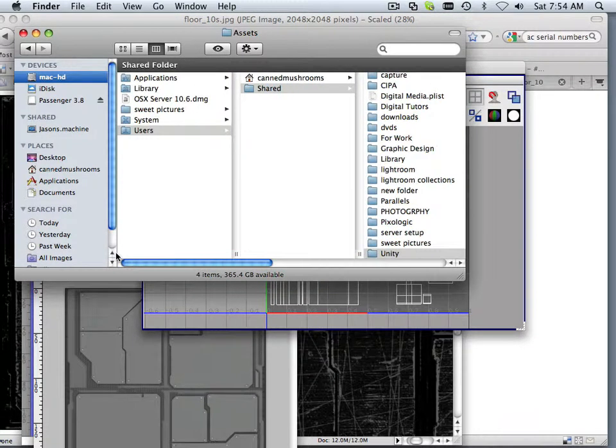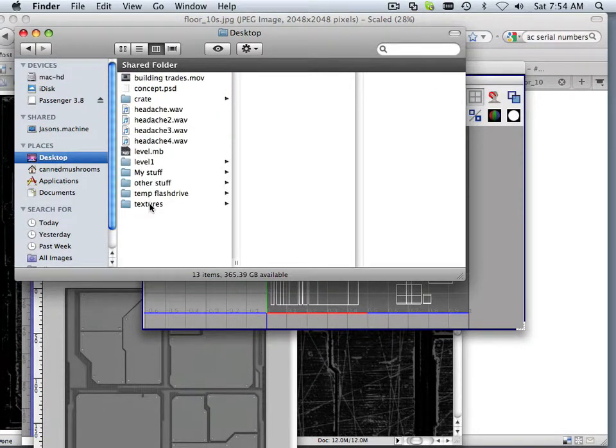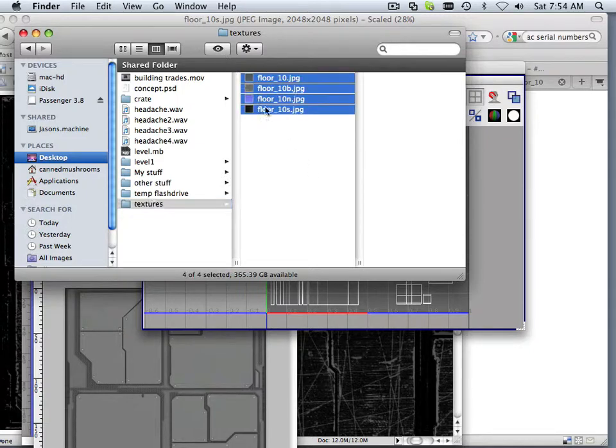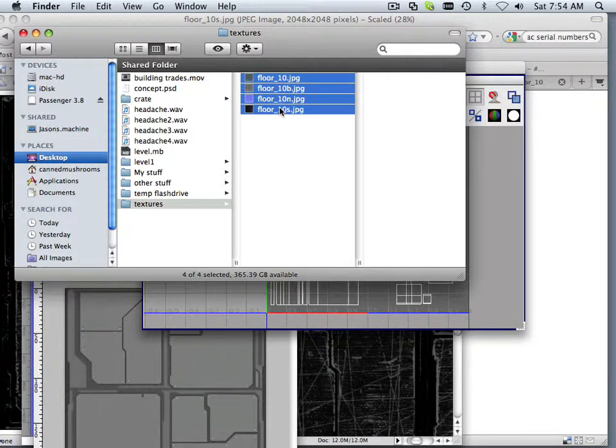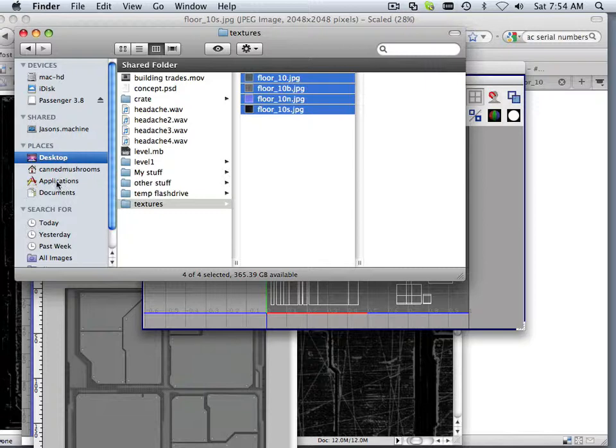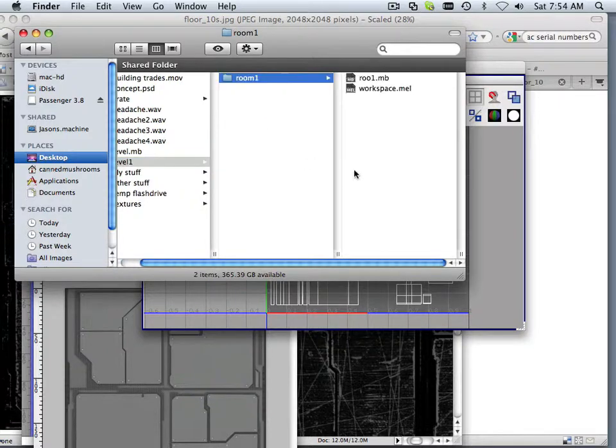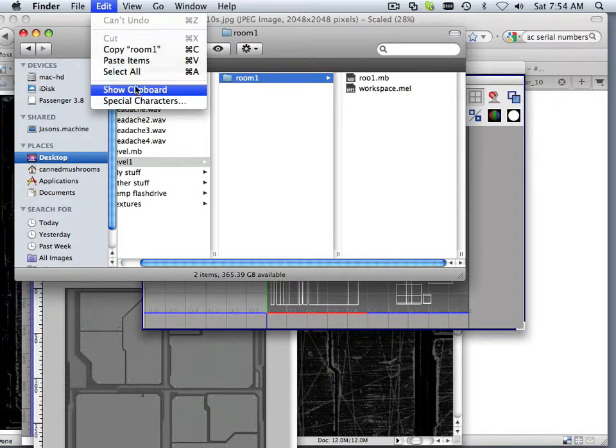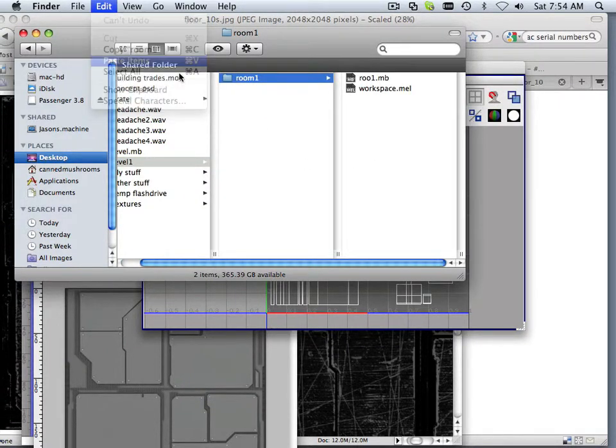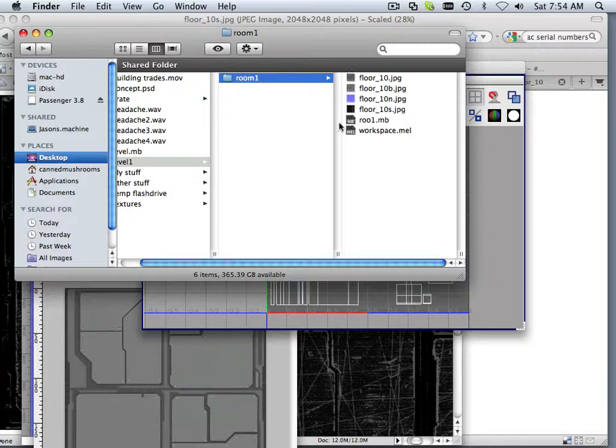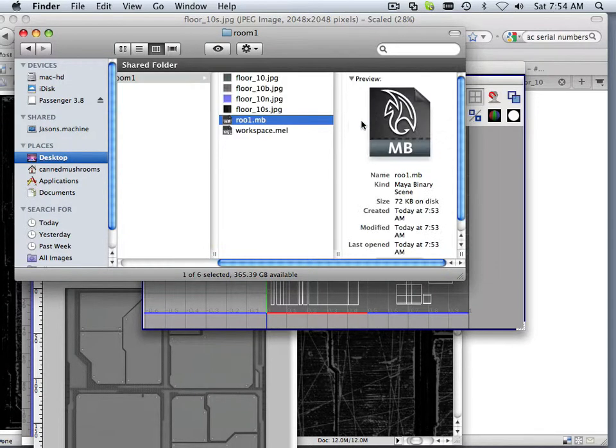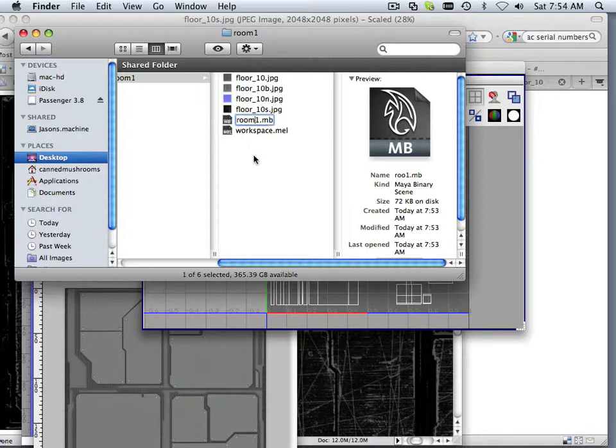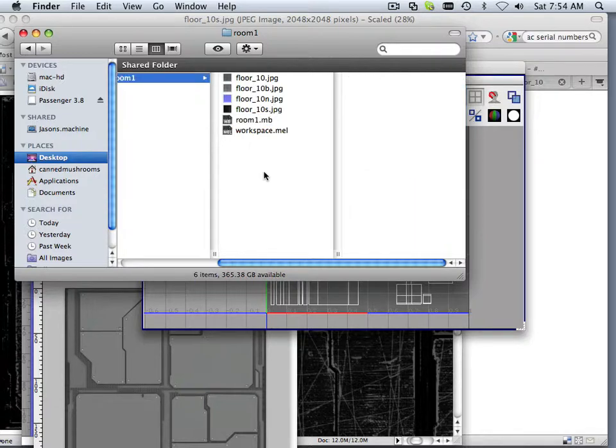So in here, on my hard drive, on my desktop, I have textures. And I have these textures right here. Control C, Command C. And then in here, I got level one, room one, and edit paste.